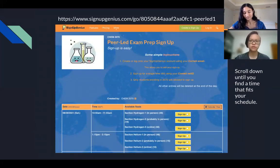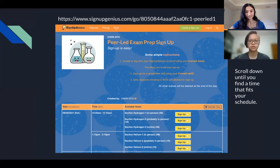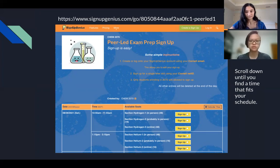After you've verified your account, go back to the Canvas site and click on the Sign Up Genius link to get back to this page. Peer led has seven sections at different time slots, so scroll down until you find a time slot that best fits your schedule.